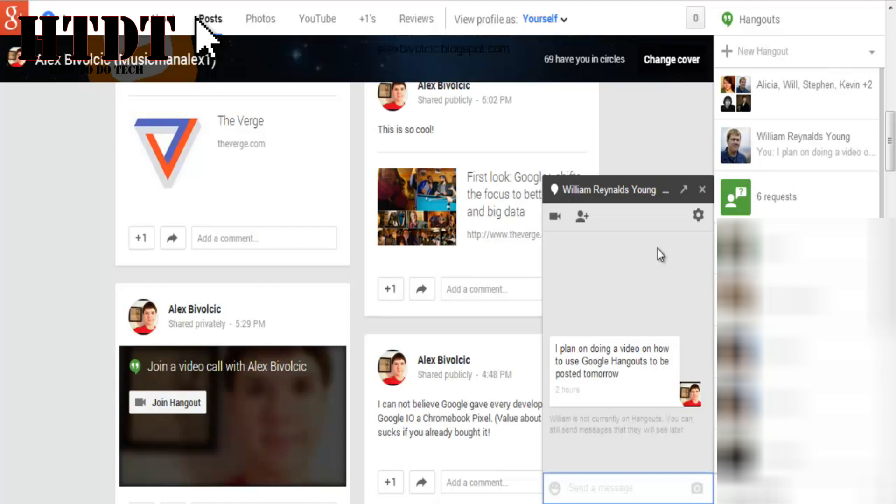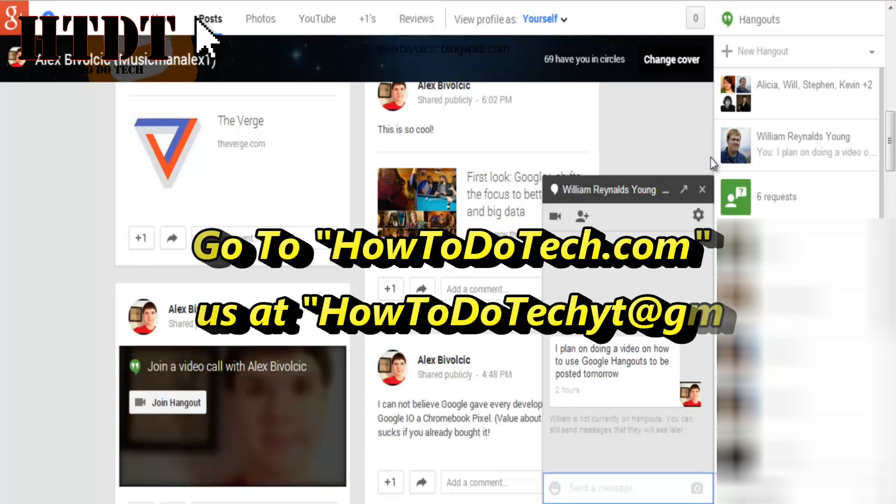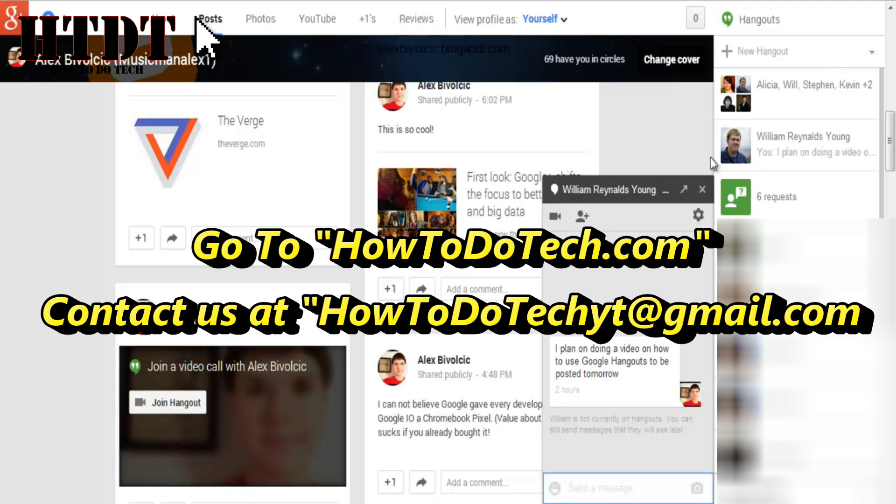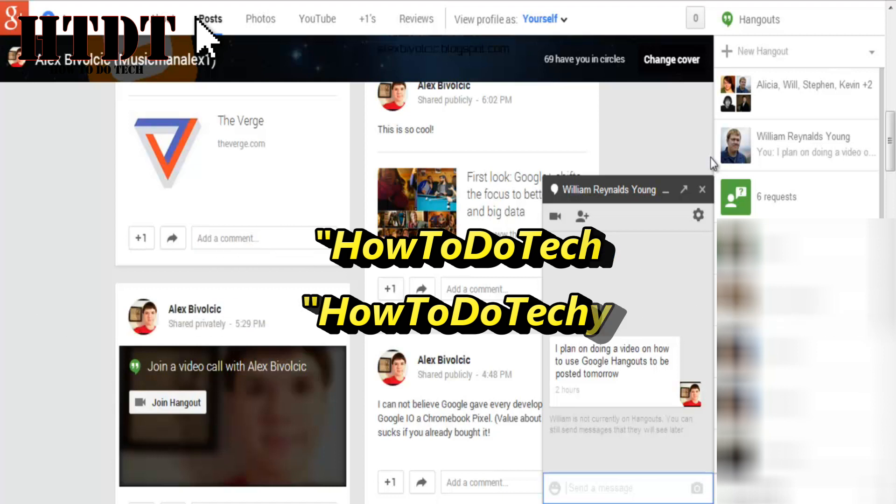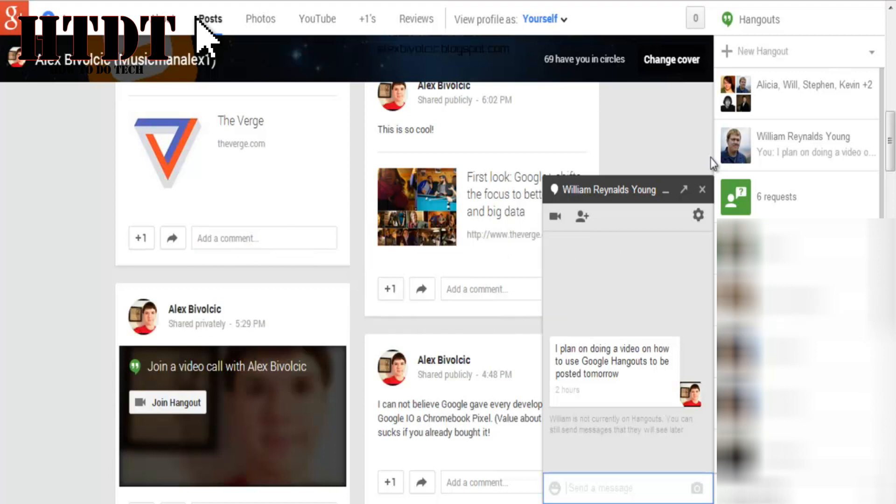So that is basically the entirety of hangouts. I know this has been kind of just a general run through. So if you have any questions about particular features of hangouts, feel free to leave them down in a comment below. Or you could certainly email us at howtodotechyt at gmail.com. We read emails basically weekly, so you'll get an answer at a fairly quick time.